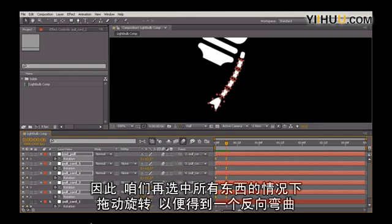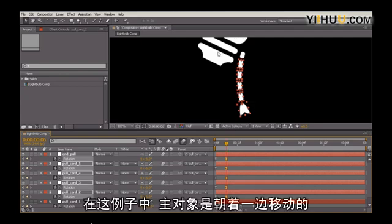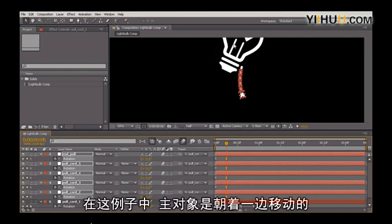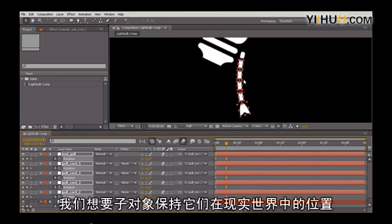Let's begin by, with everything still selected, dragging the rotation so that we have a reverse bend. In this case, the object, or the primary object, is moving one way. So we want the children to be kind of holding where they should be in the real world.